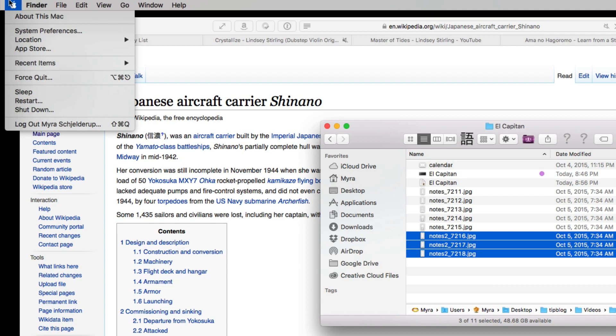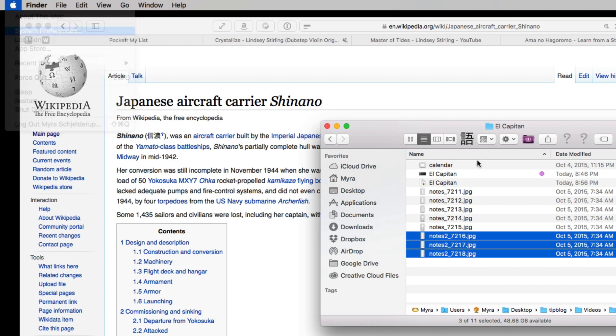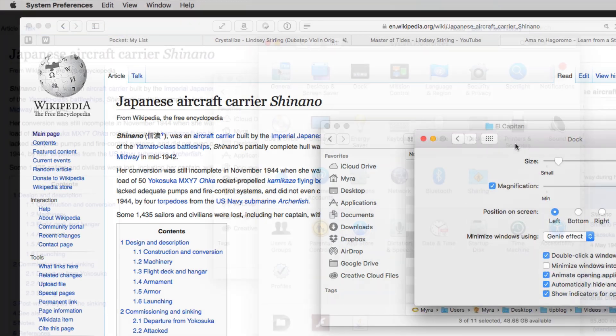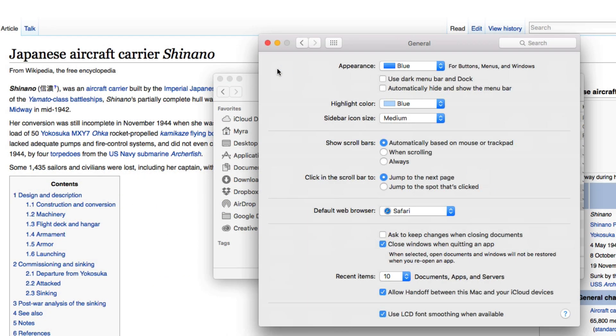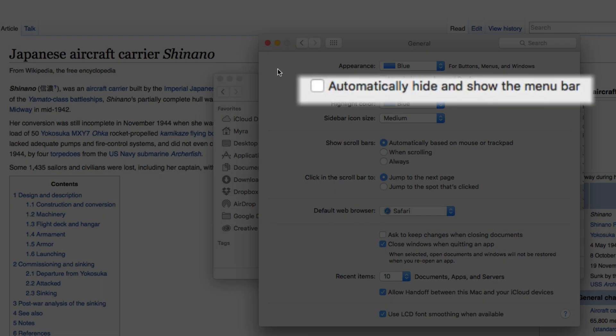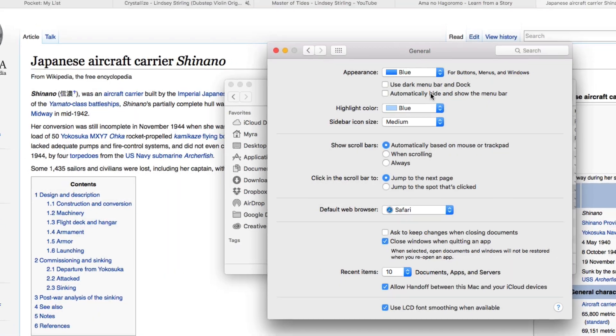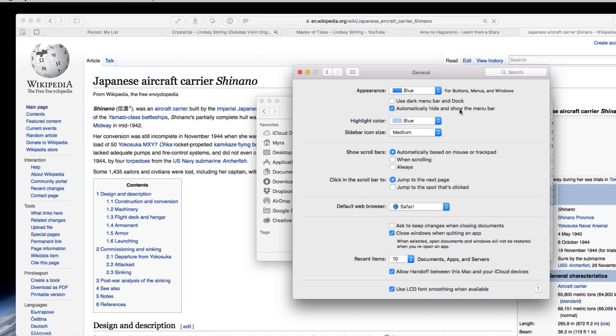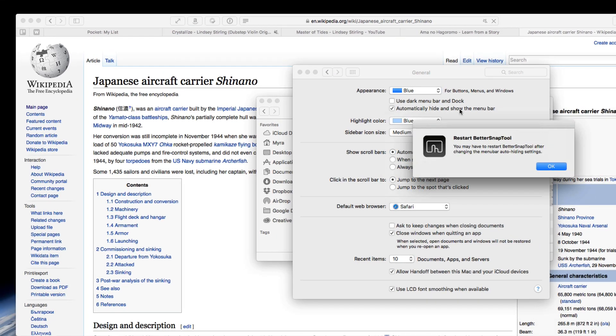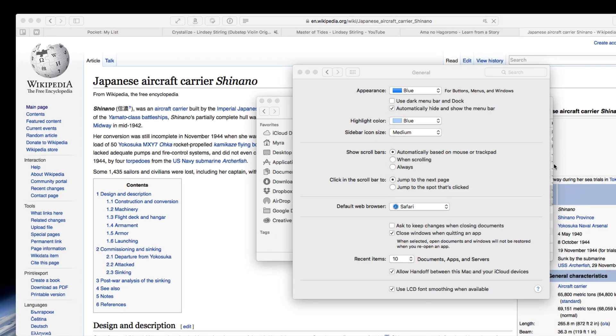A couple other things. System prefs, general. You can automatically hide and show the menu bar. Yeah, the thing up here. I prefer to have it on hand.